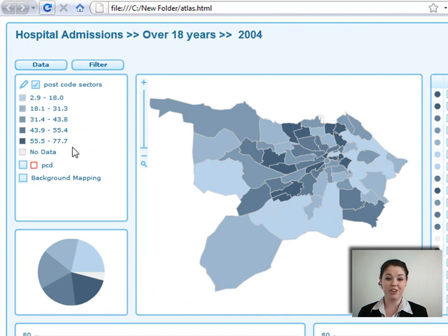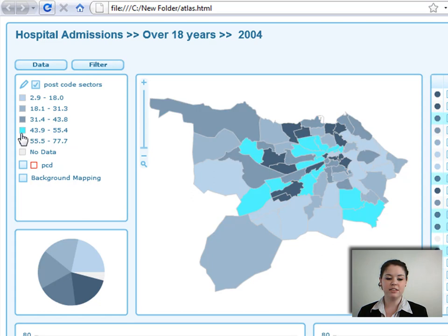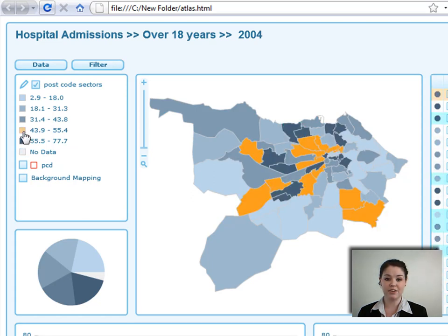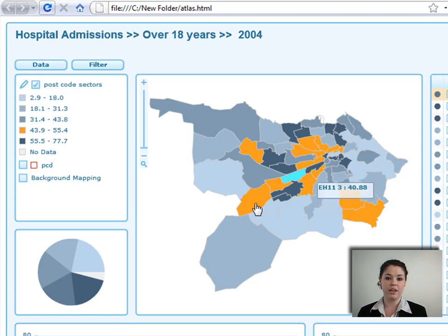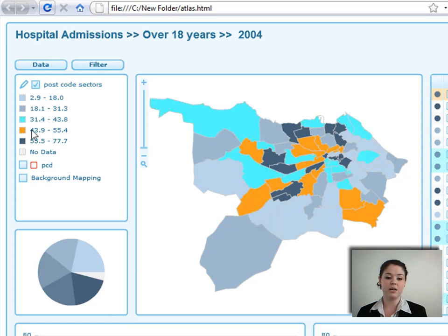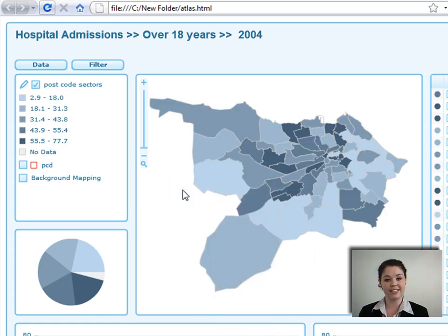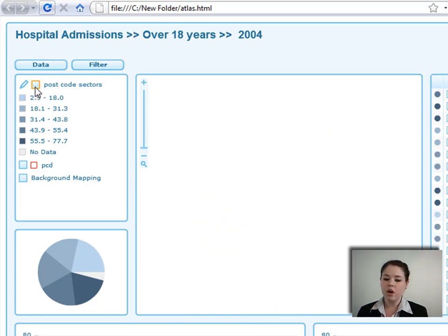Moving over to the legend, you can see each of the different breaks in the map. You can select one of those areas and it will select all of the areas within that classification group. Right-click to clear that selection. You can also turn off postcode sectors, turn them on, and open the legend settings.